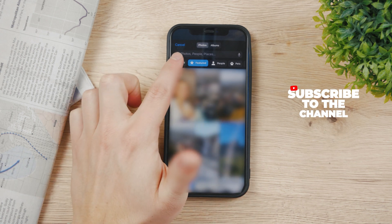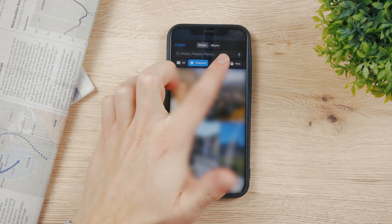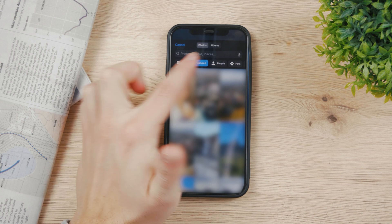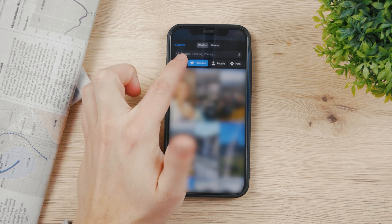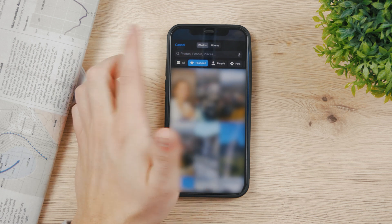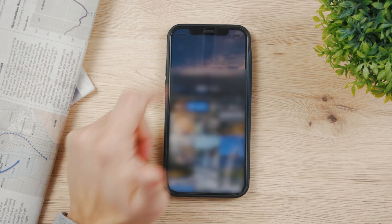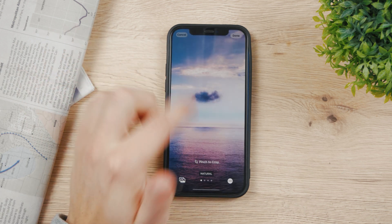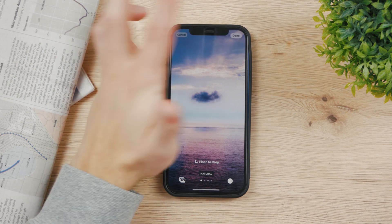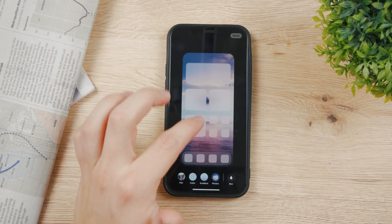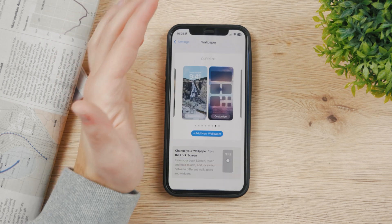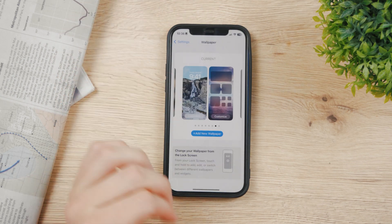From there you can browse, search, tag people, pets, or browse all of your photos. Once you're happy, hit Done and you have a finished wallpaper pair.